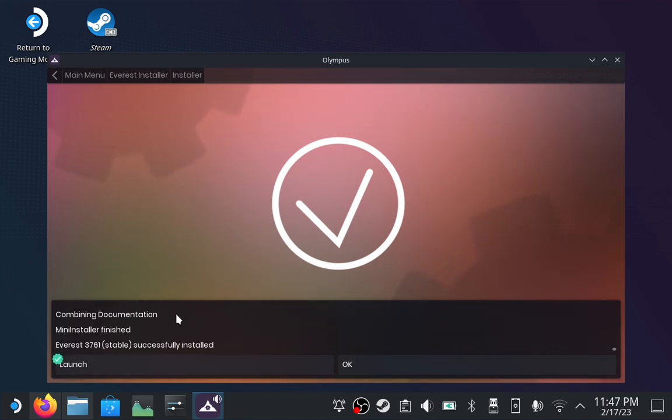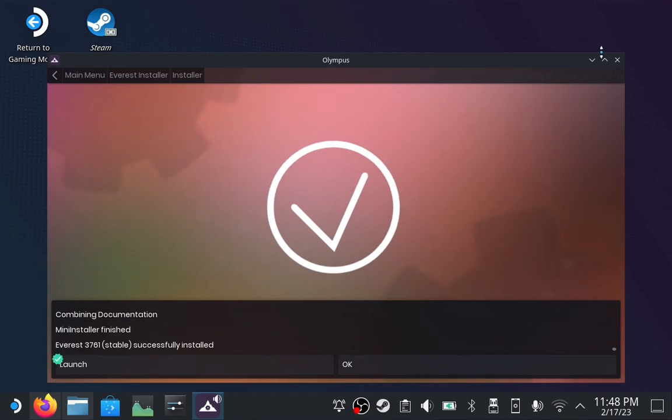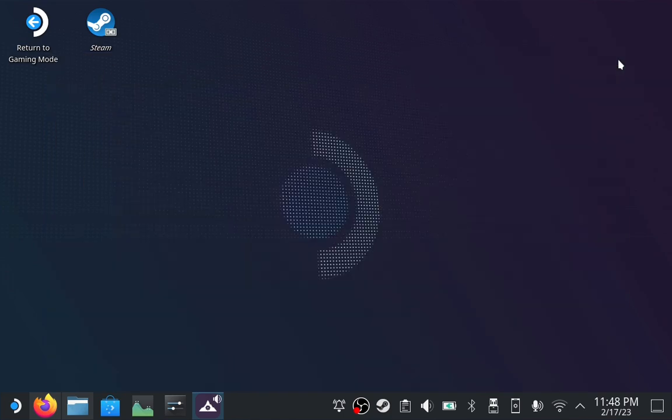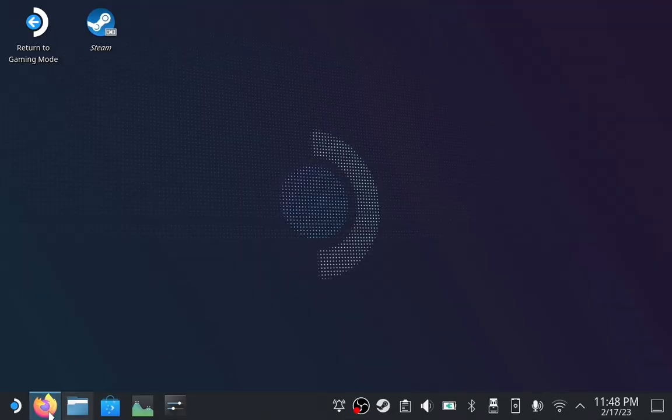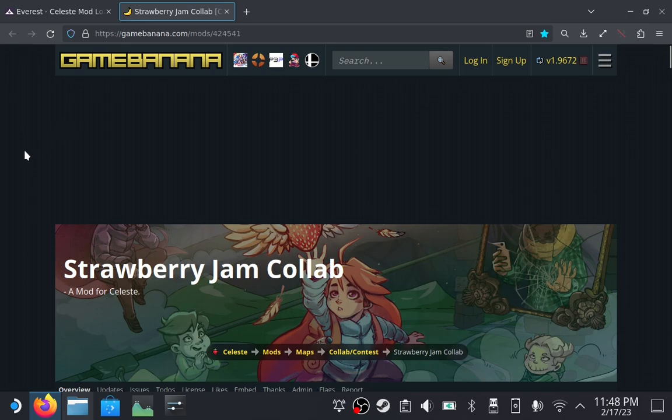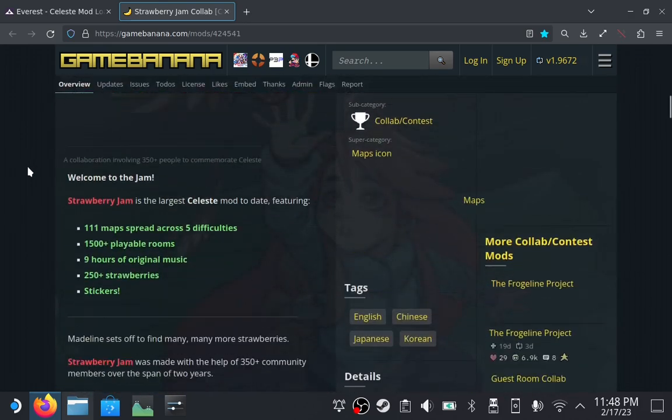Now that Everest is installed, it's time to install Strawberry Jam. Close out of Olympus and return to your web browser. Open up the Strawberry Jam Game Banana page and scroll down